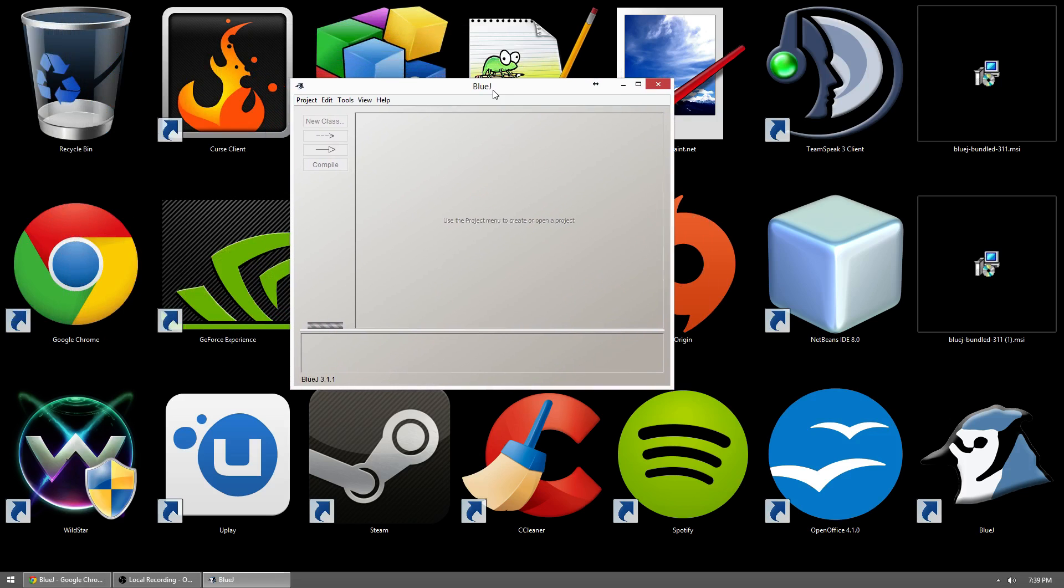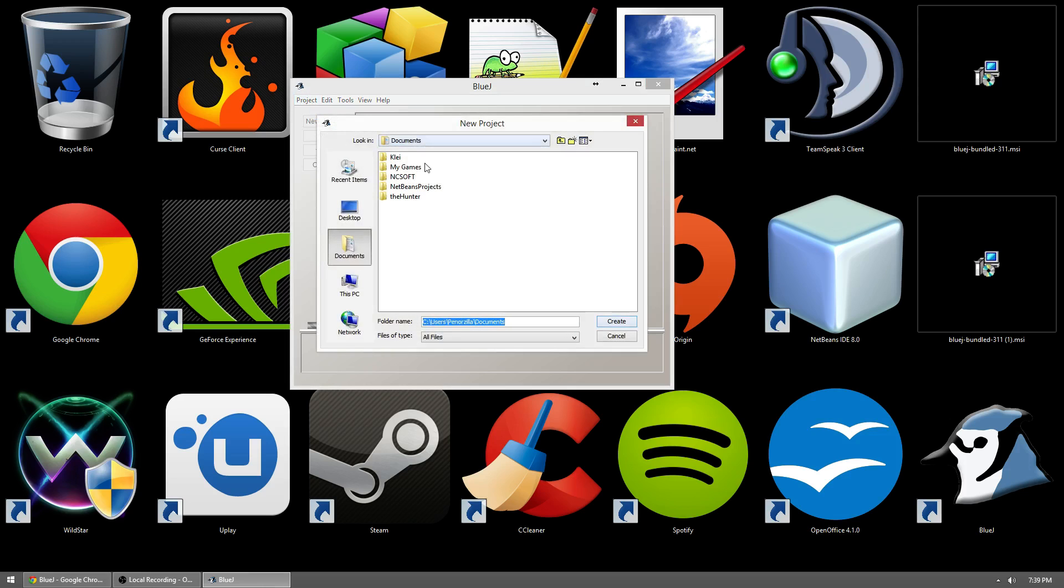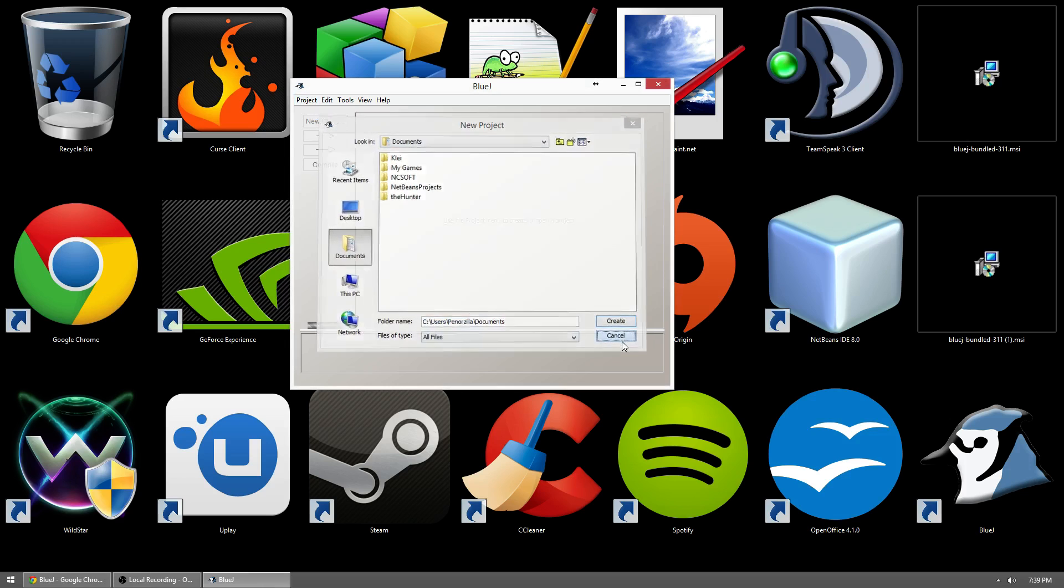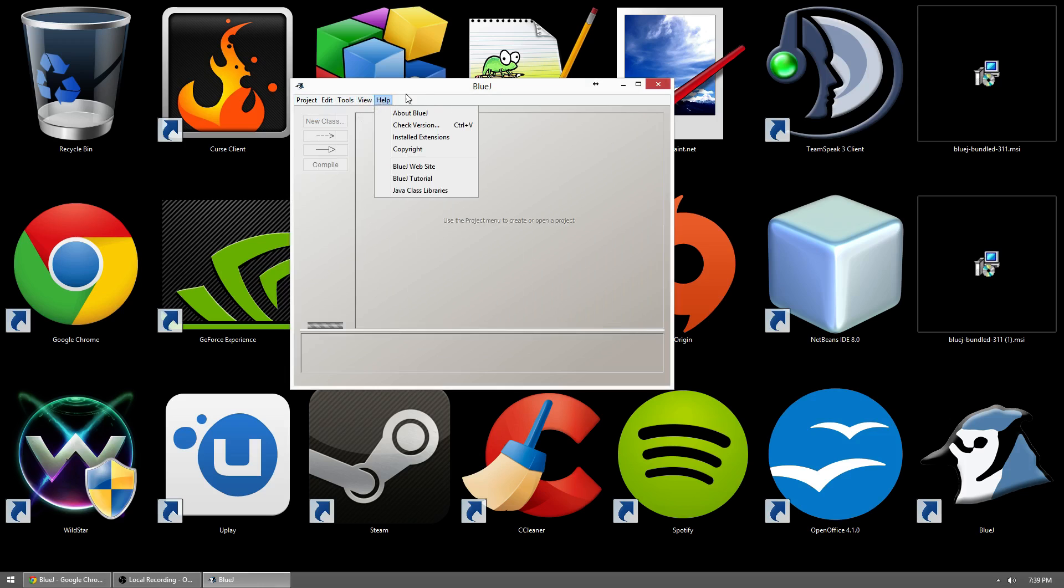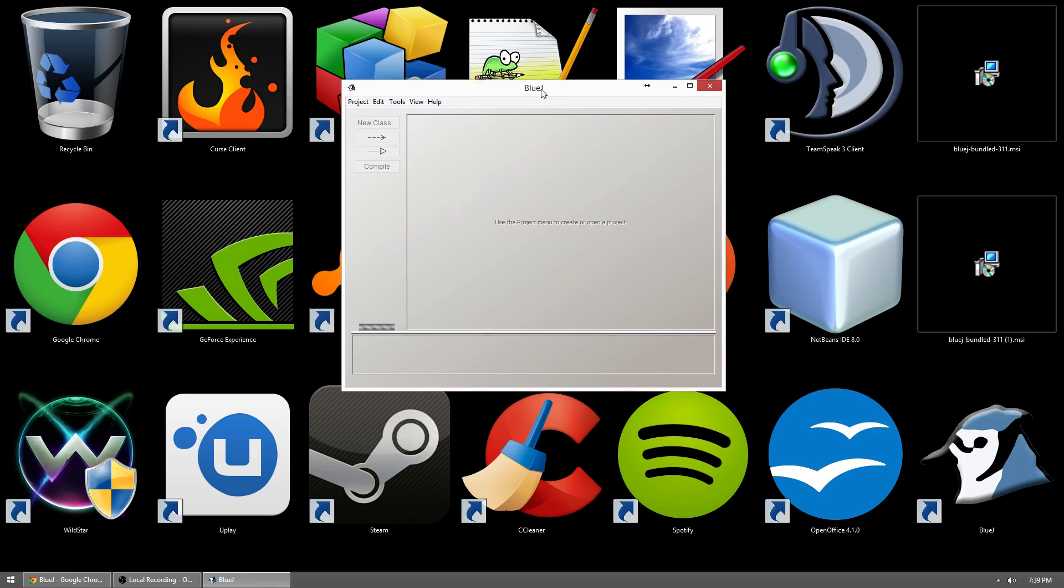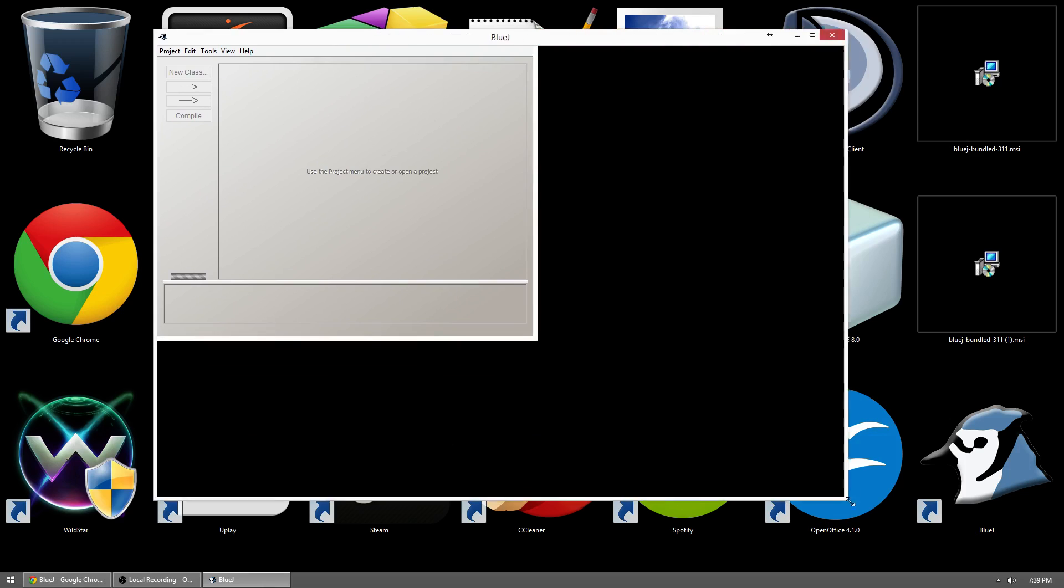And there you go. BlueJ, if you get this, it should now be working. So you can go to project, new project, and it should all be working. If you get any errors, you might have some issues. But BlueJ is a lot more lightweight version than JCreator.